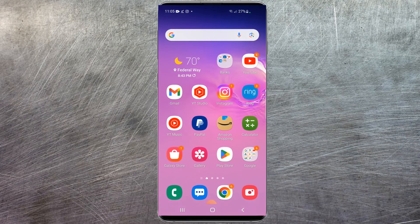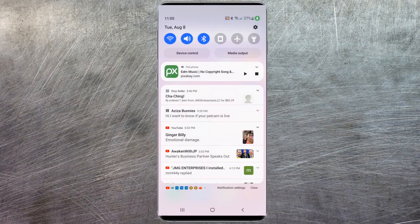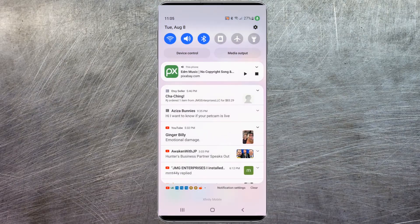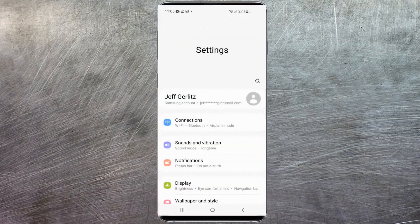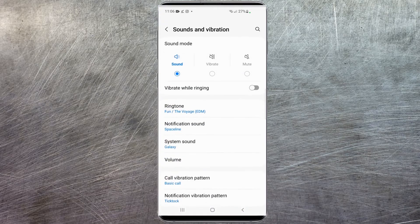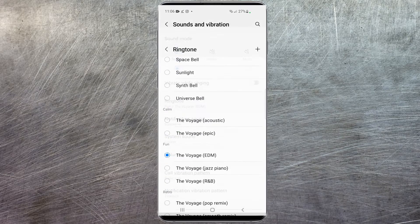I'm going to exit out of here back to my home screen. Since the song has been downloaded, we're going to scroll down from the top to bring up the settings menu. In the top right here we have the little gear icon. Select the gear icon and then head down to sounds and vibration. Select that.